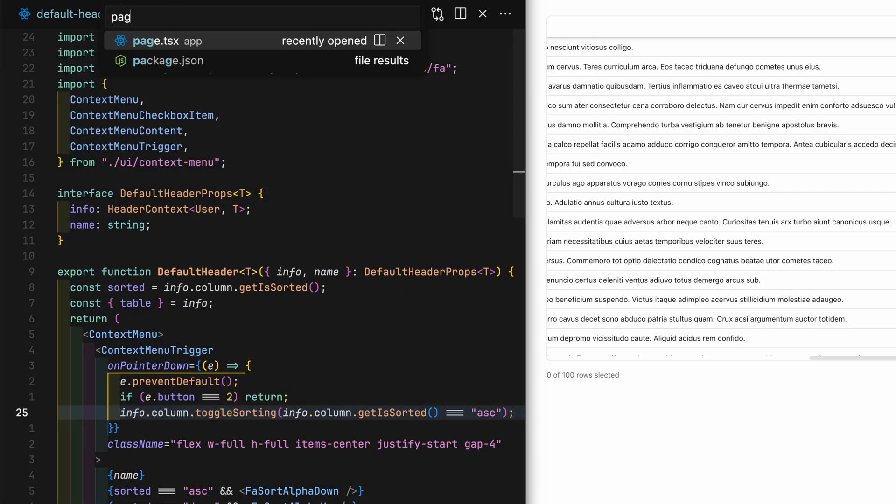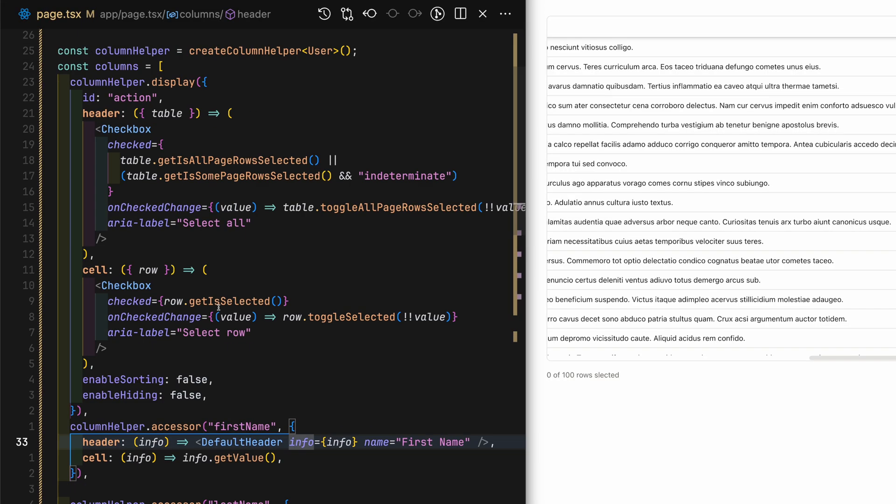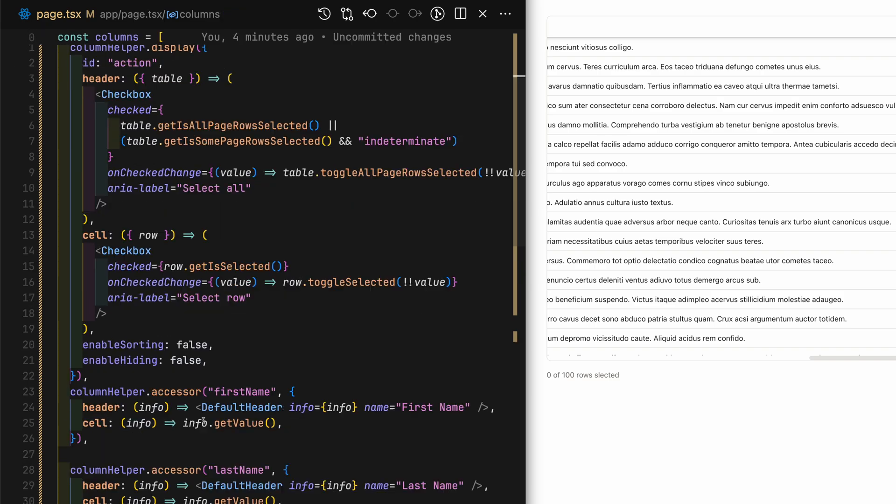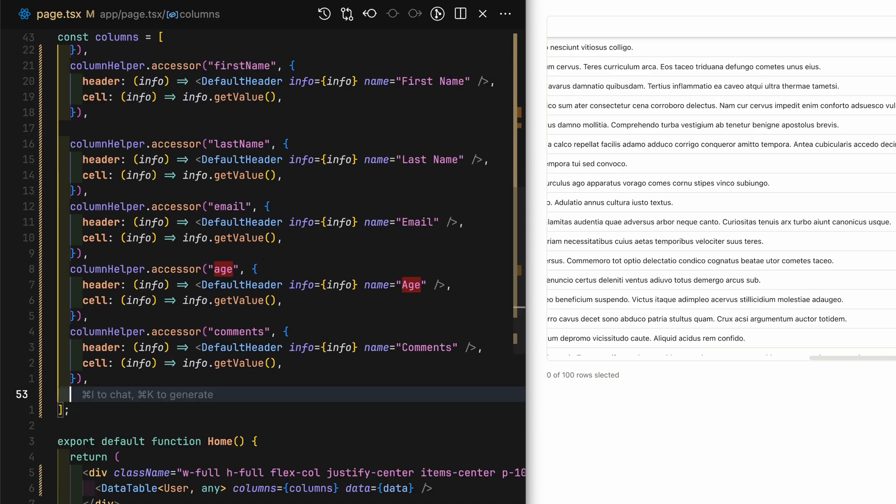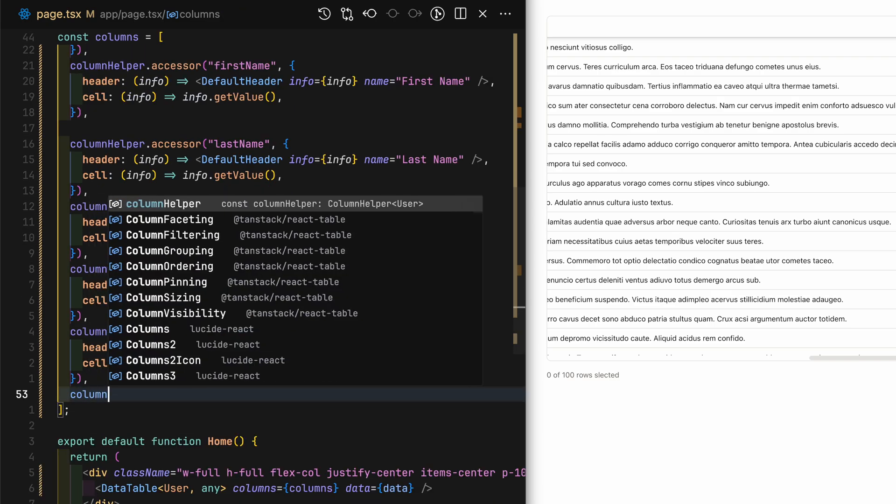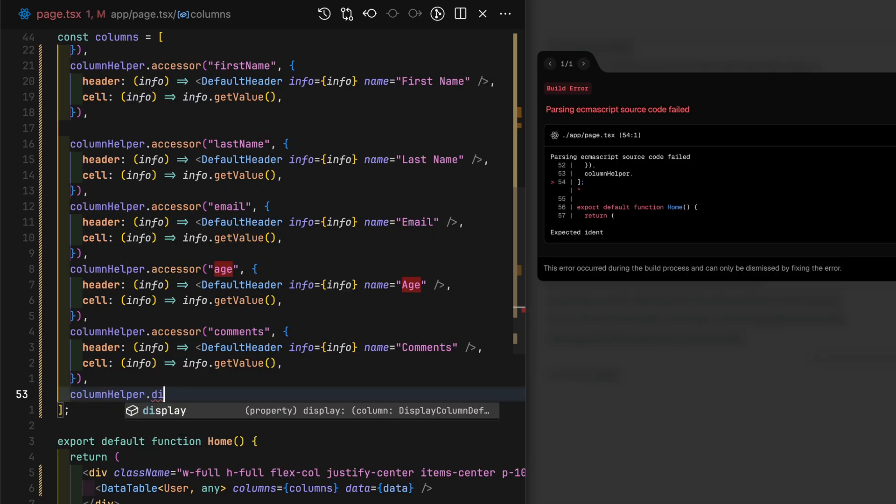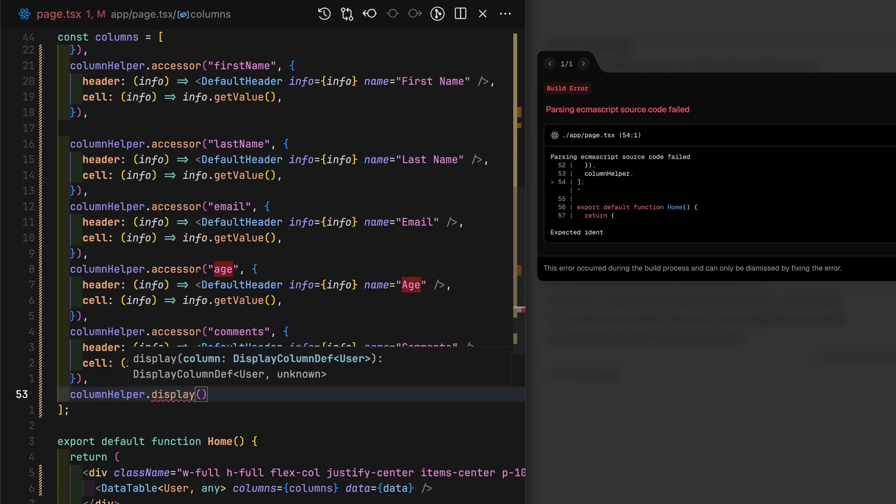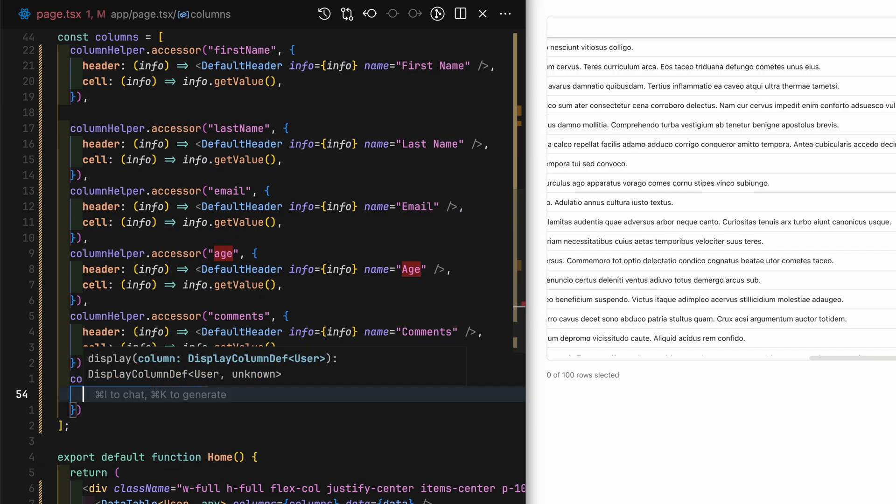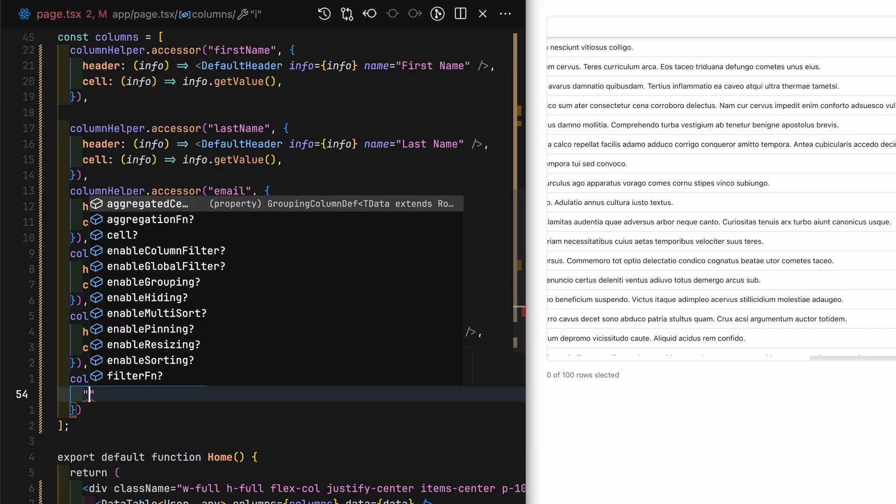Let's now add a dropdown column. This will be a quick and easy one to implement. In the columns definition, add another column using column helper.display.